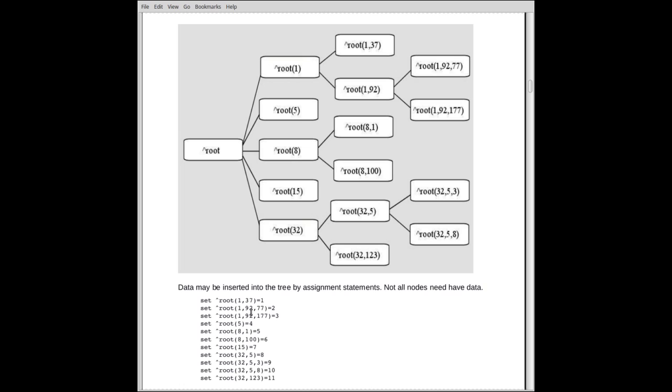The only data we've got right now is in here. And we go to 192.77. So 192.77. And I store the value 2. That creates the node and the intermediate nodes as necessary.